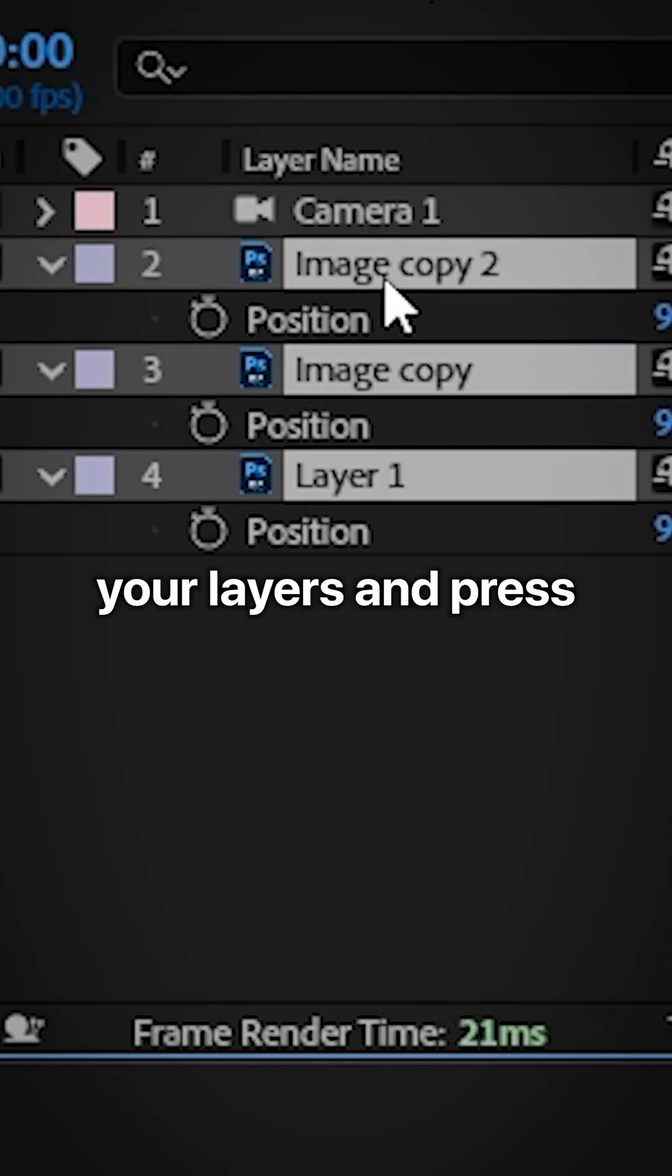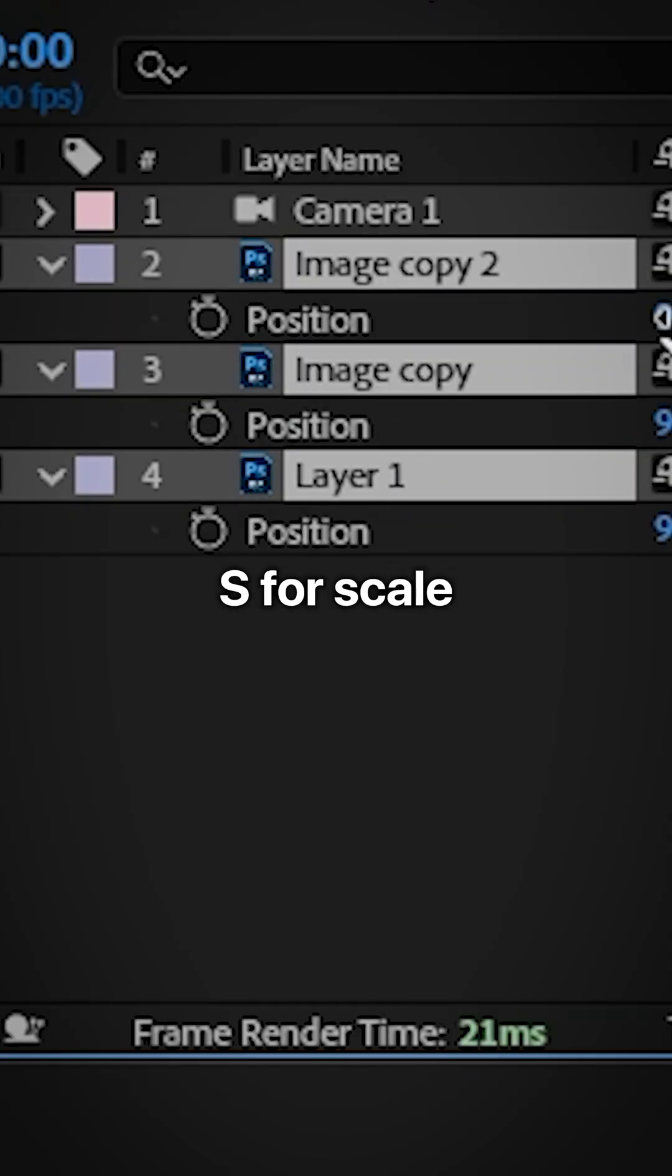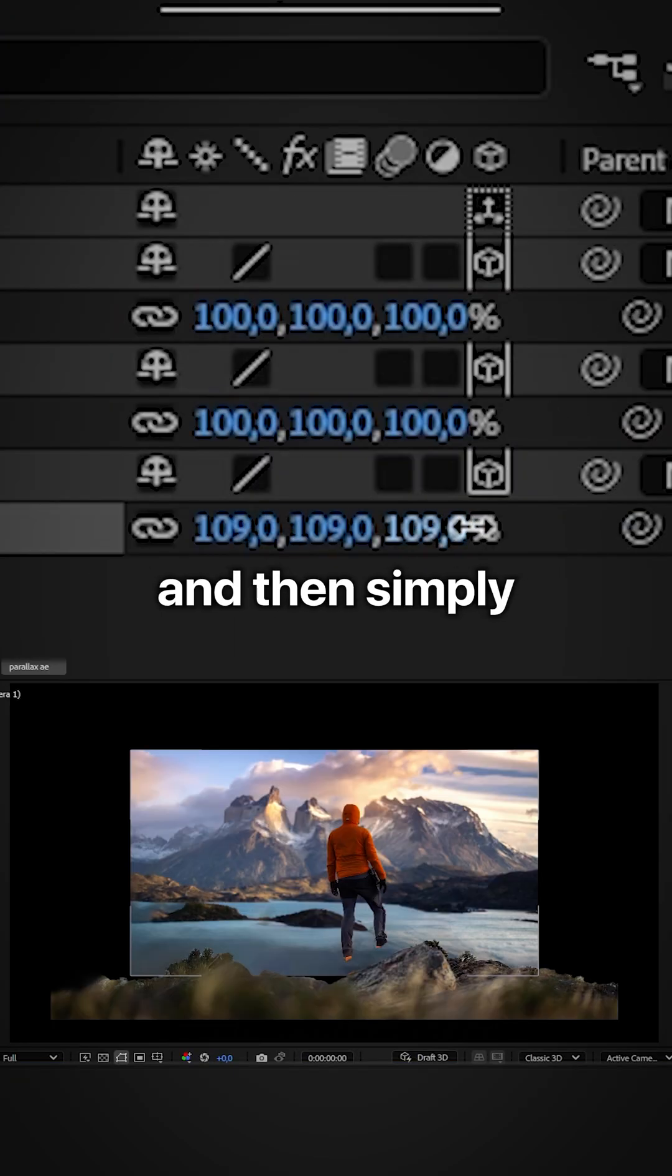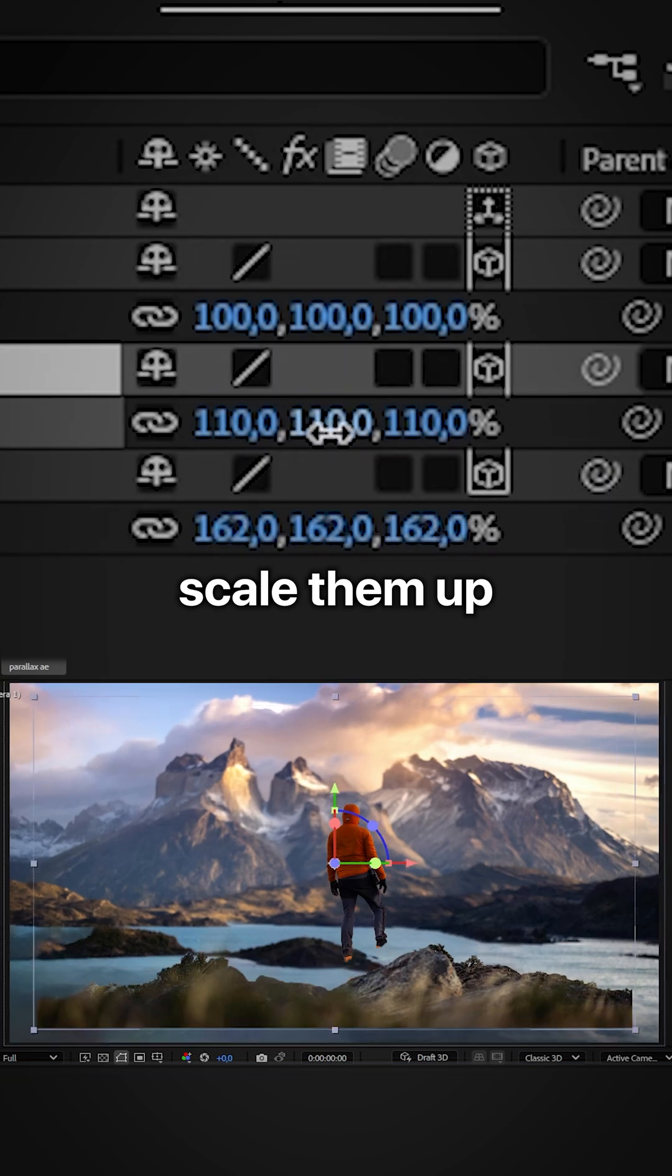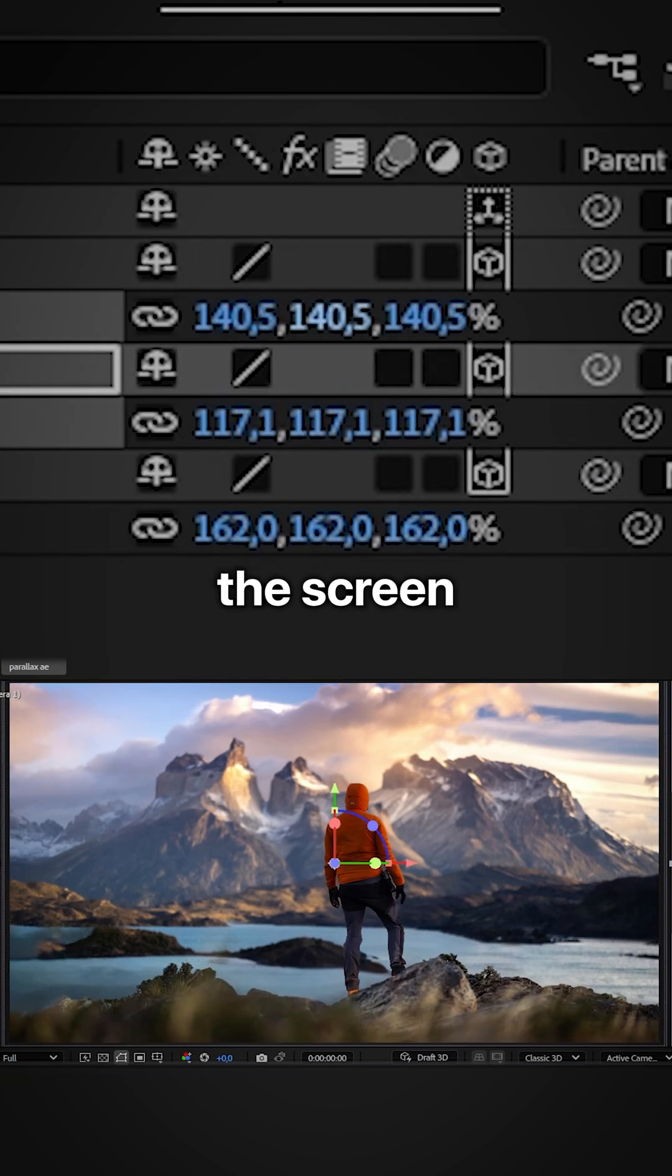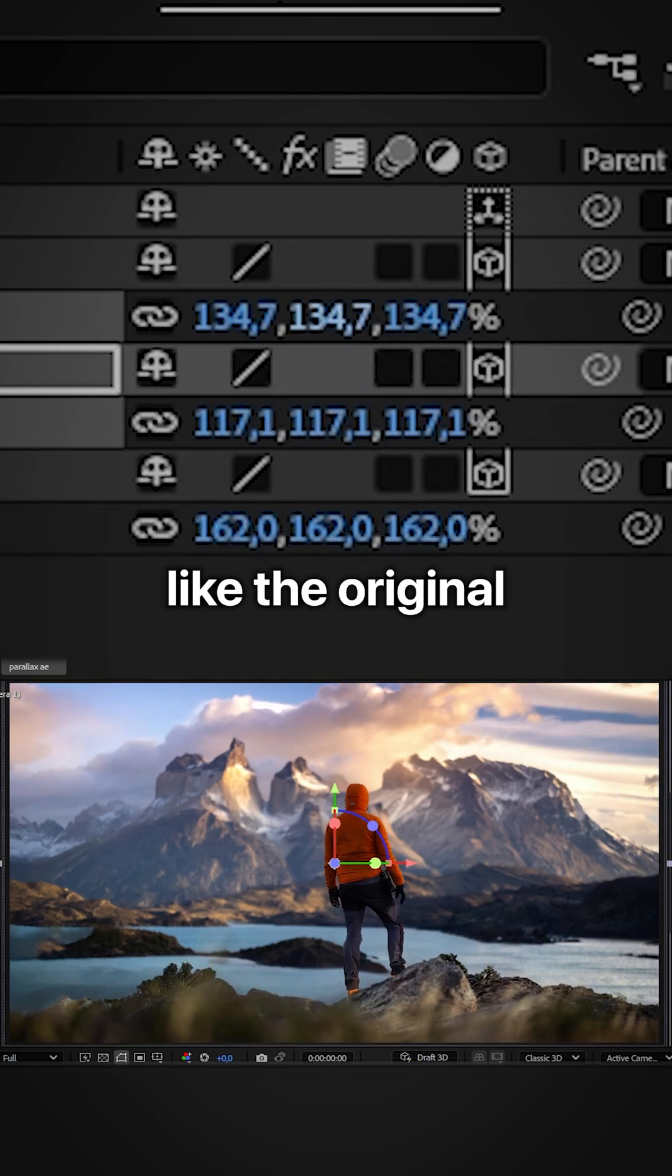Now select your layers and press S for scale. And then simply scale them up so they cover the screen like the original image.